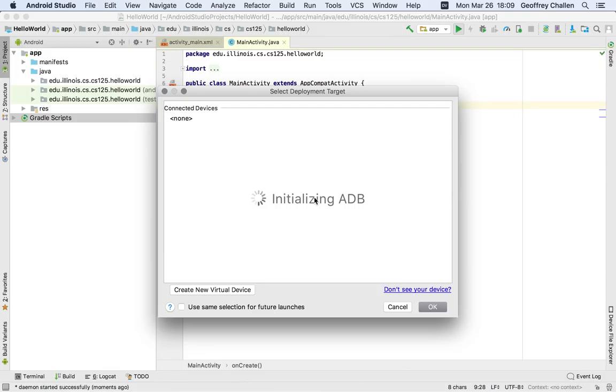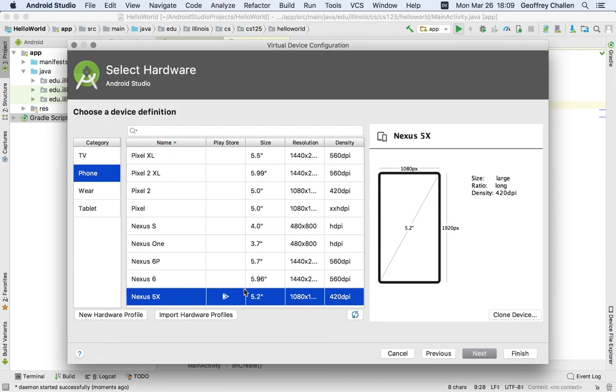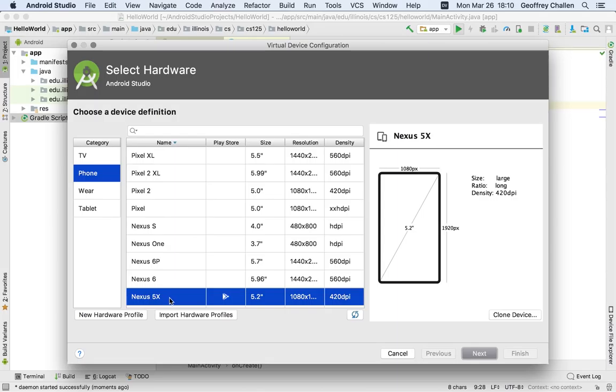Now, at this point, what Android Studio is trying to do is find a device to run your application on. But I don't have a device hooked up. I do have an Android device, but I'm not going to use that. Instead, what I'm going to do is create a new virtual device. Now here, the settings are pretty important. So please follow along carefully.